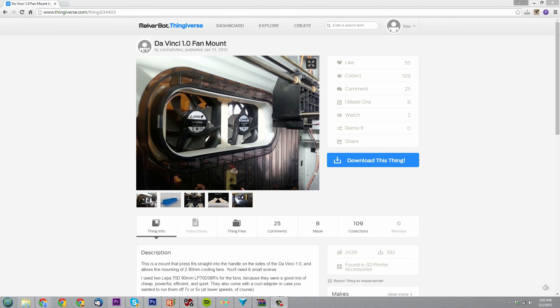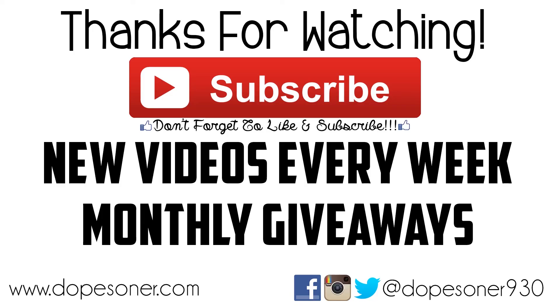Hey guys, don't forget to hit the like button on the bottom of this video. And if you're not subscribed, subscribe for new great videos every single week, including monthly giveaways. Thank you so much for checking out this video and I'll see you guys next time.